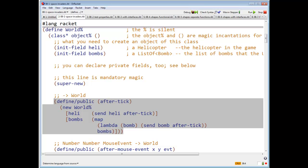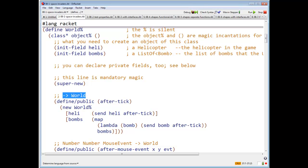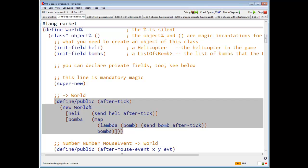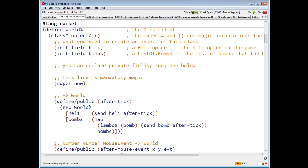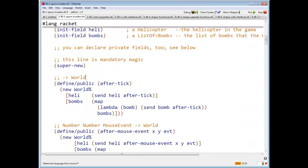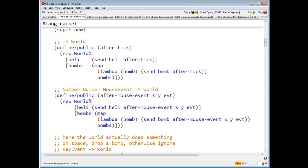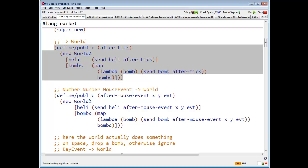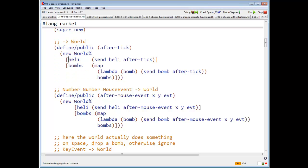And now we'll define the methods. So we're going to define an after tick method. What does the after tick method? Returns a world. By rights, I should have put a purpose statement here, but later on we'll see why I didn't do that. Define public after tick. After tick, we're going to have a new world with a new helicopter, which I get by sending the helicopter the after tick message. This is how we do method calls in the racket class system. We use the word send.